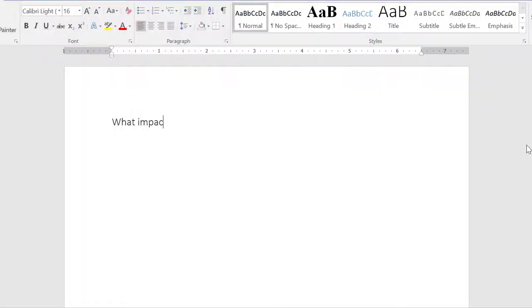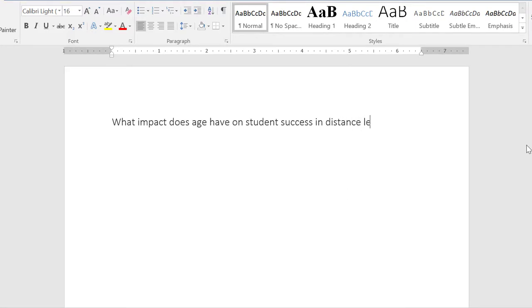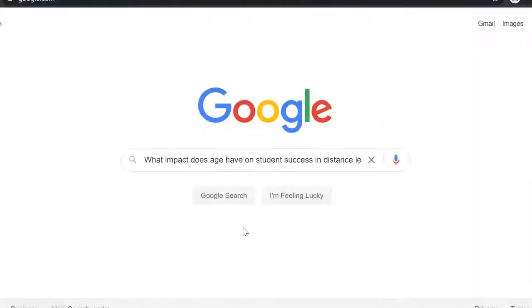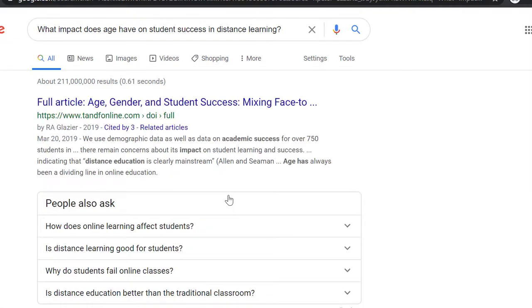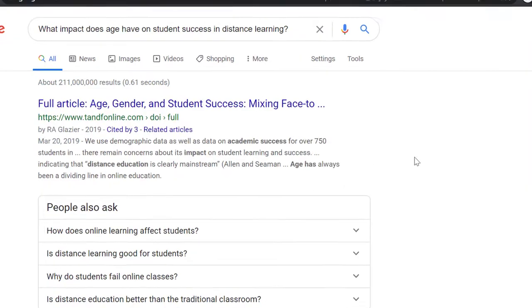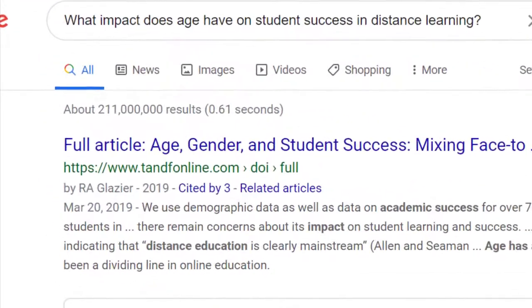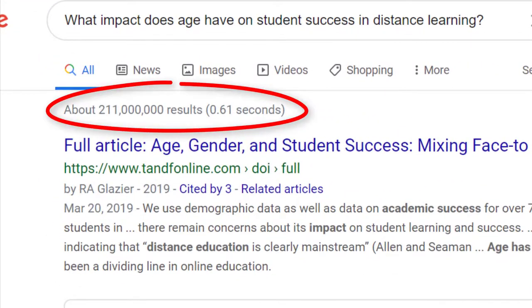I'm researching this topic: What impact does age have on student success in distance learning? I can type this entire question, question mark and all, into Google and get millions of results in less than a second.